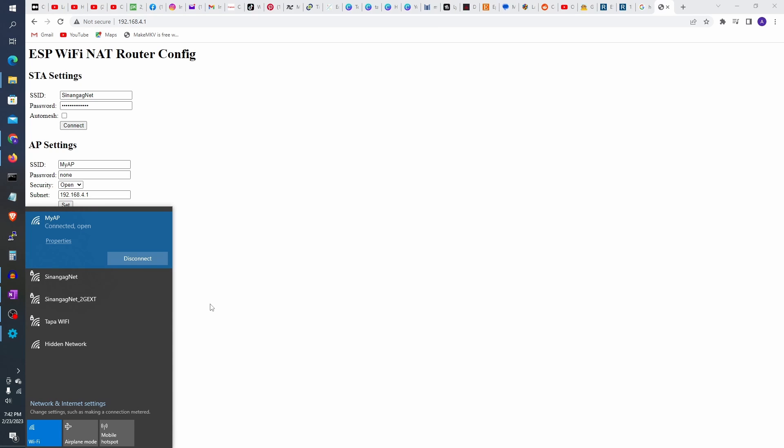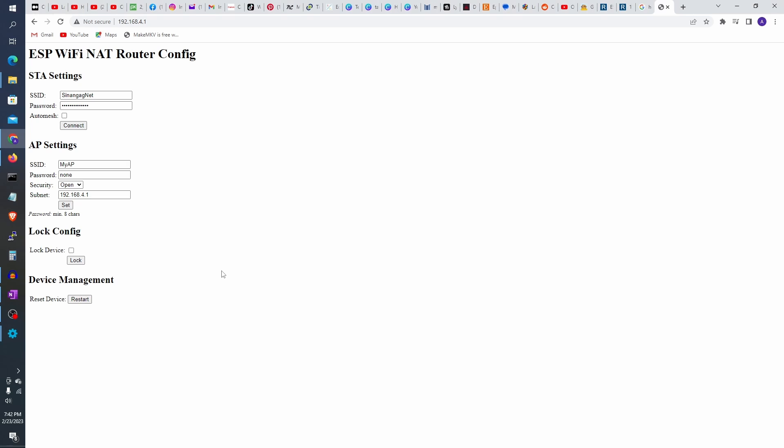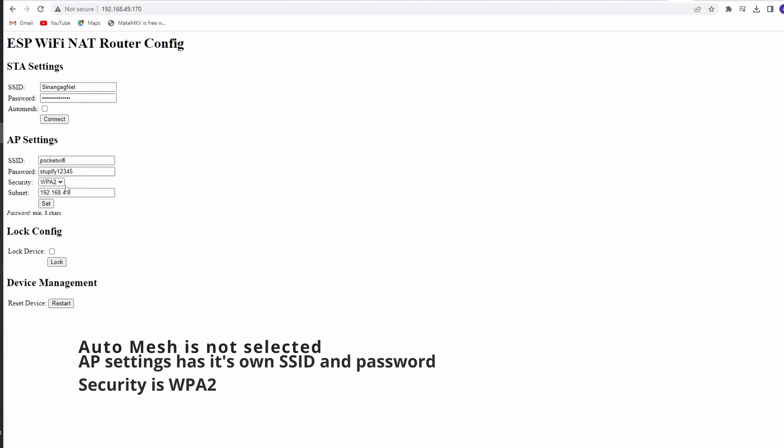Now you can configure the AP settings. This will be the SSID and password you will use to connect to the ESP8266. Here I assigned a different SSID and password.